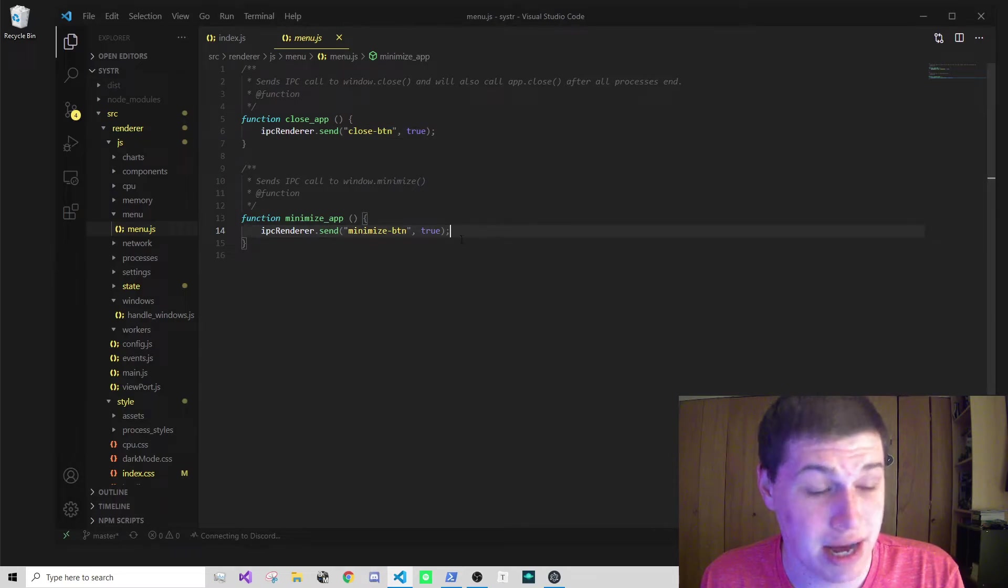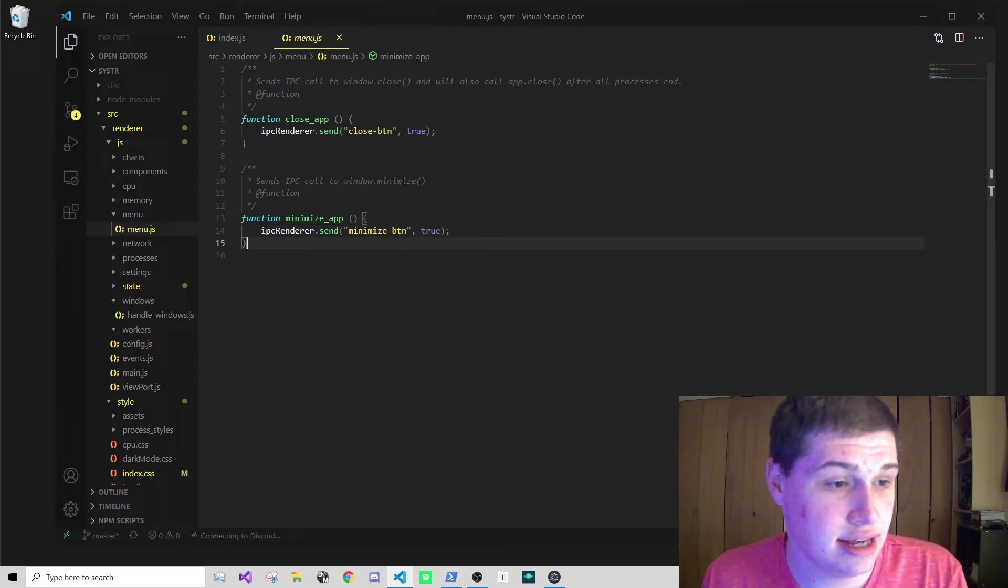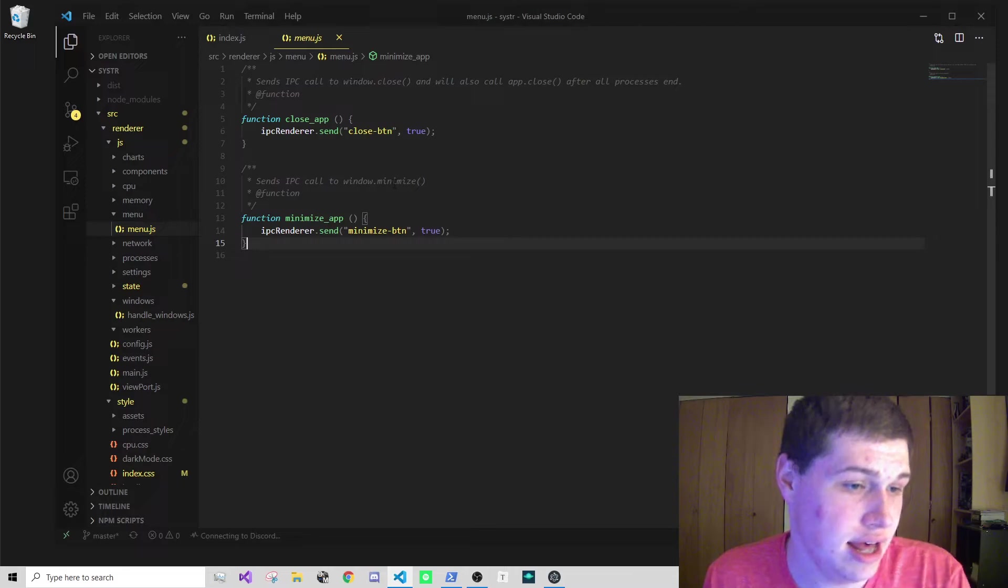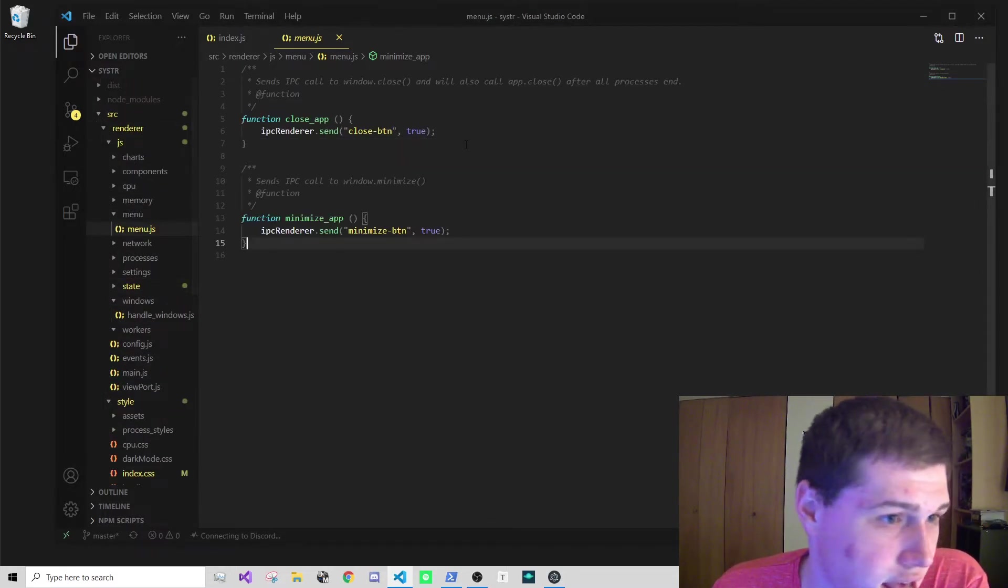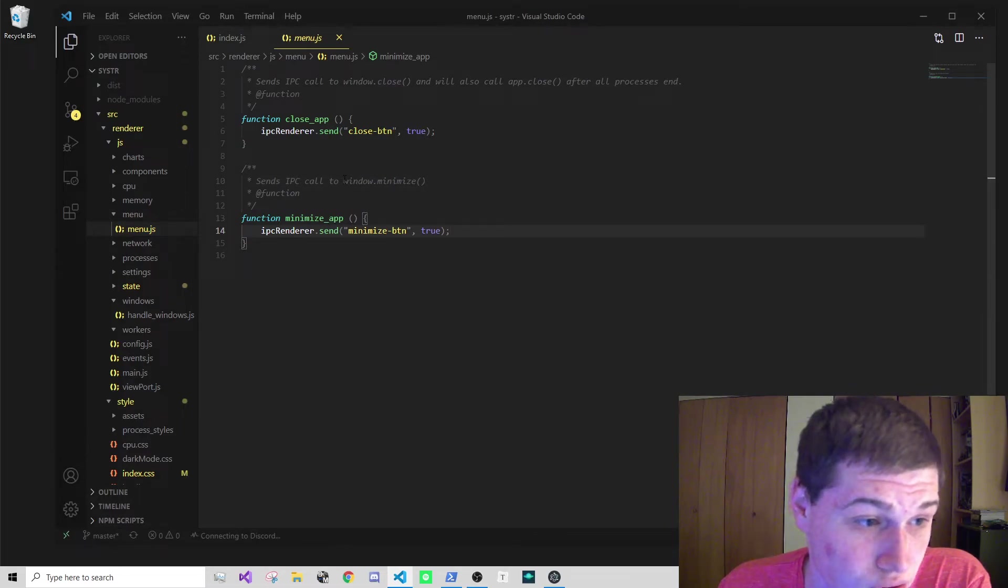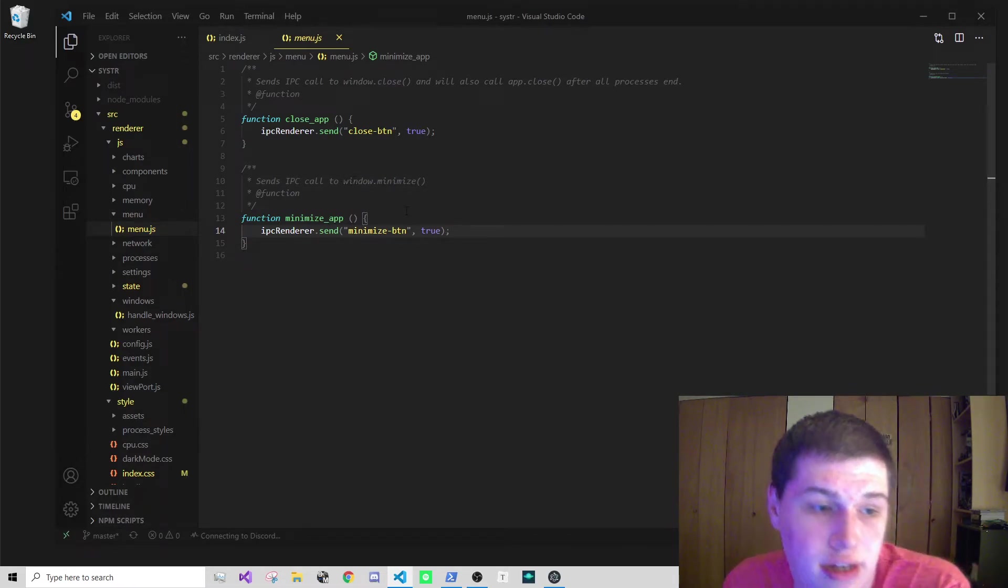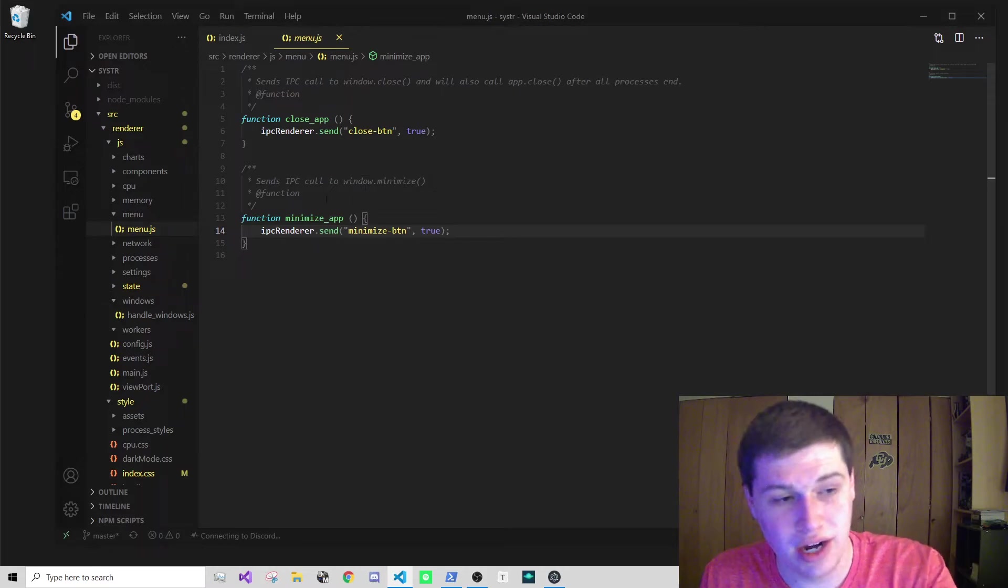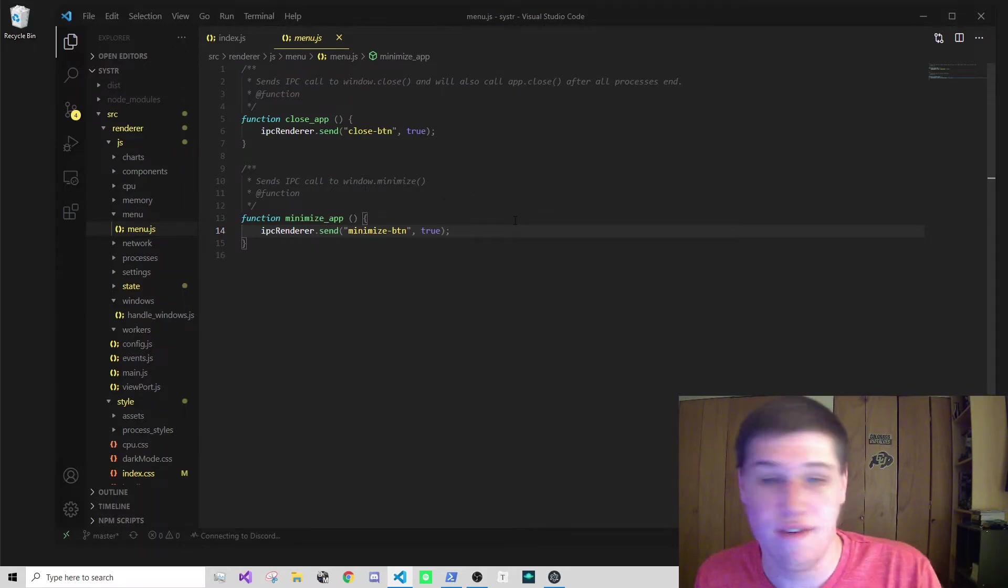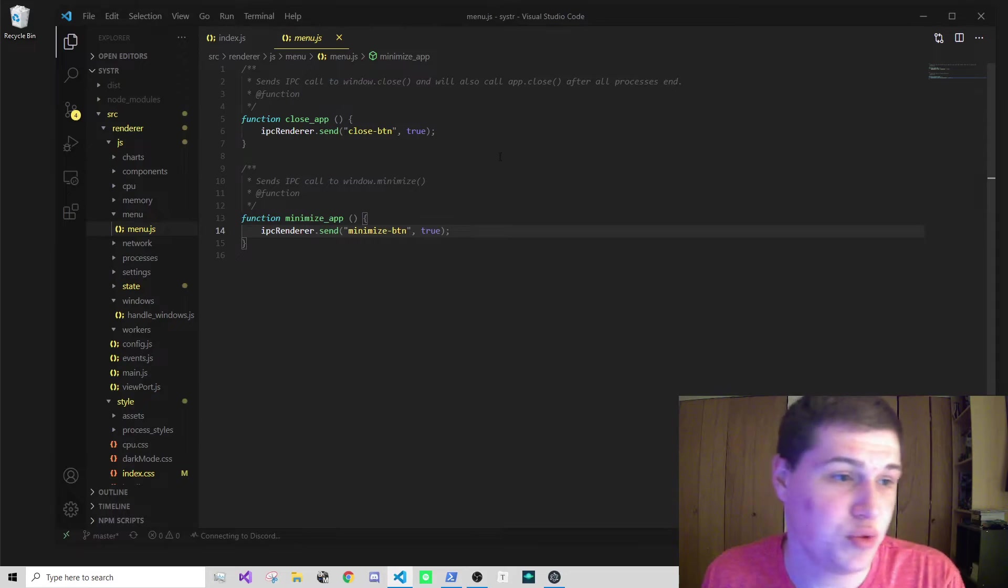All I do then is listen for these in the main file. I just do ipcMain.on minimize button, minimize the window, window.minimize, and vice versa. It's really simple to add your own functionality.